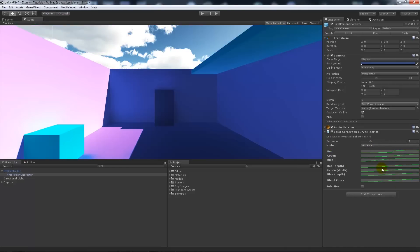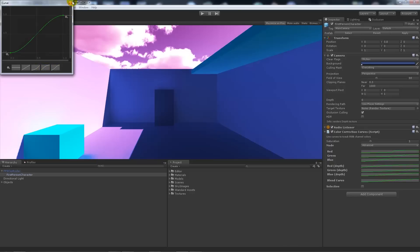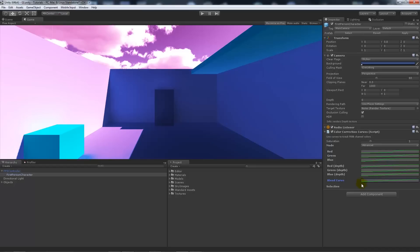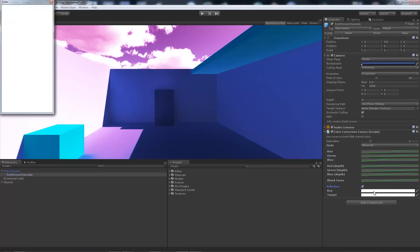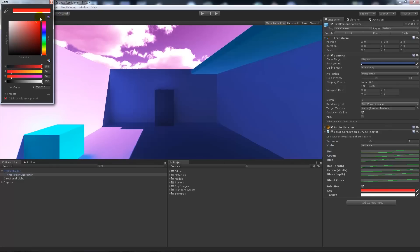We can add the advanced mode like I was talking about, so we can adjust the depth. Now we can see we can adjust the sky, which is going to affect everything outside the range of the camera. Blend curve allows us to get an overall blend of the objects that are there. We can choose selective, which will even out the color on the brighter areas, and we can choose a color to be the set color and what we want to be the target.